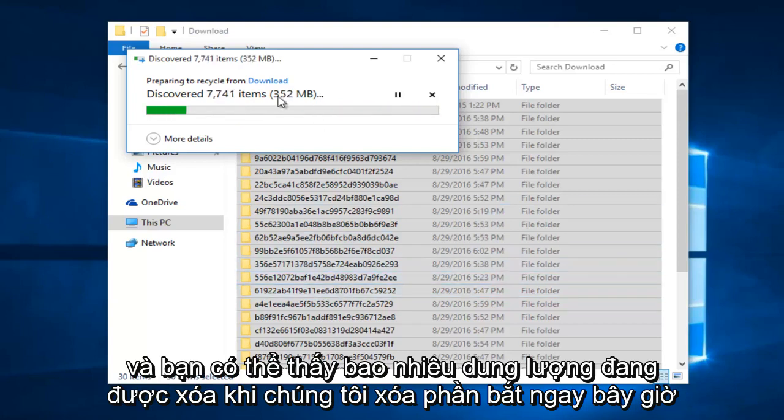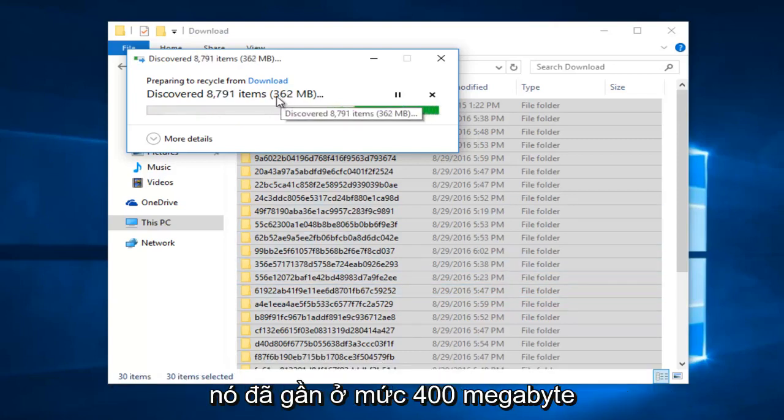And you can see how much space is being cleared as we delete the cache. Right now it's already almost at 400 megabytes.